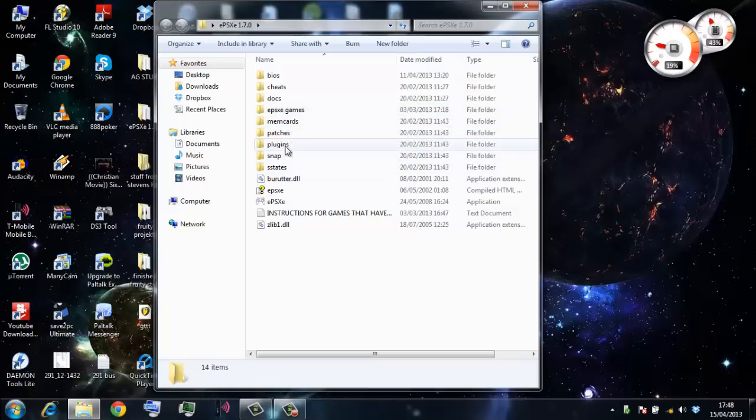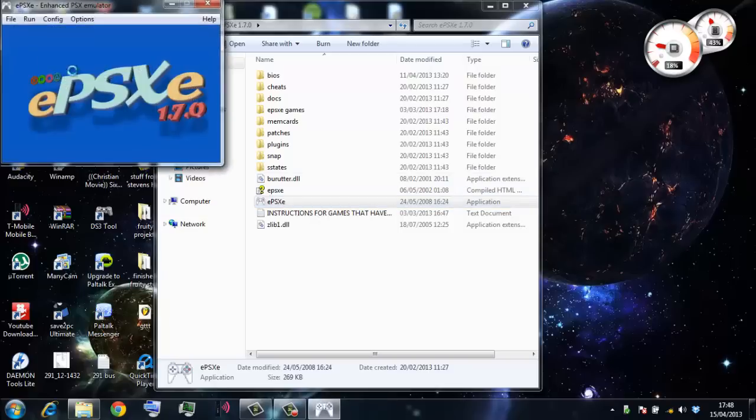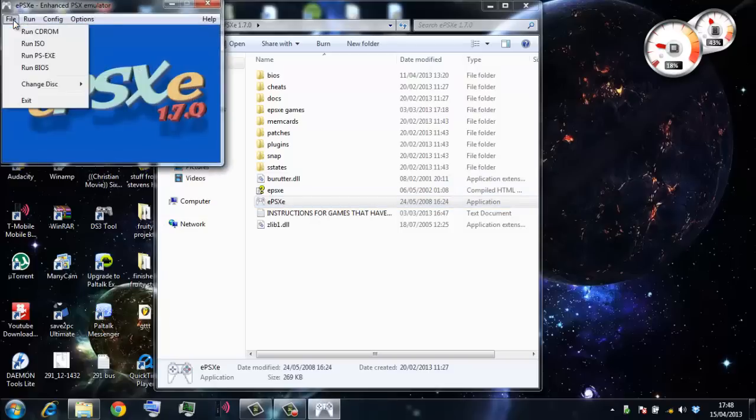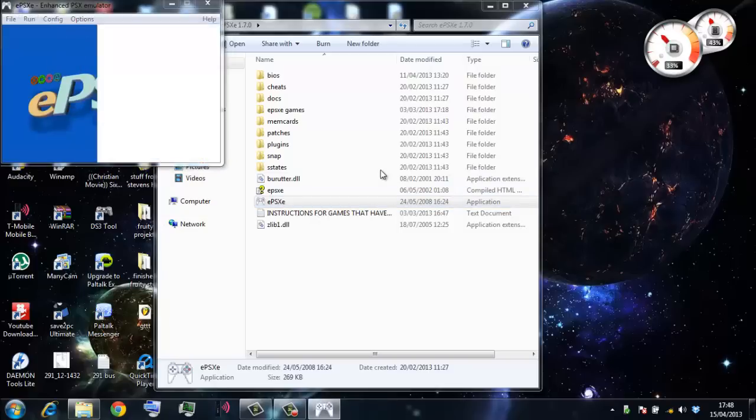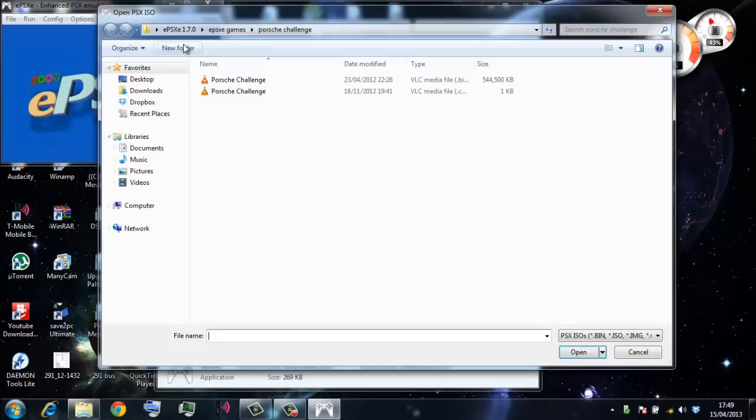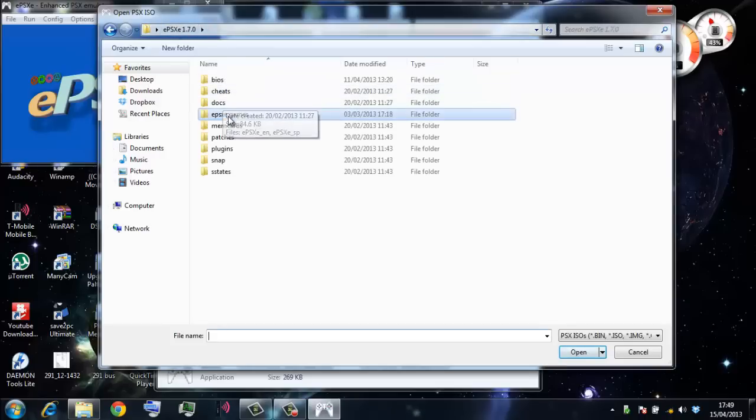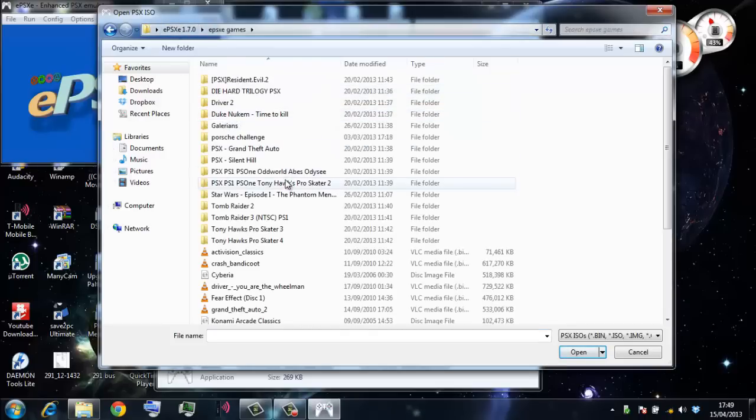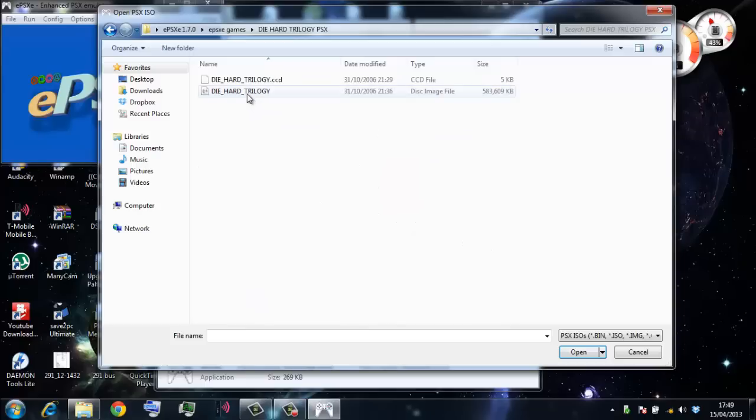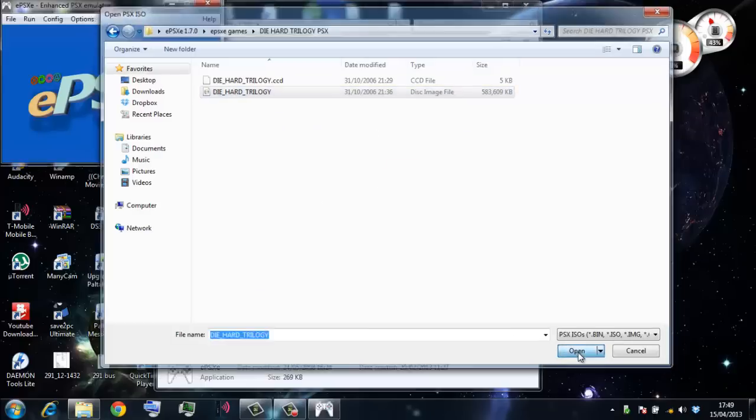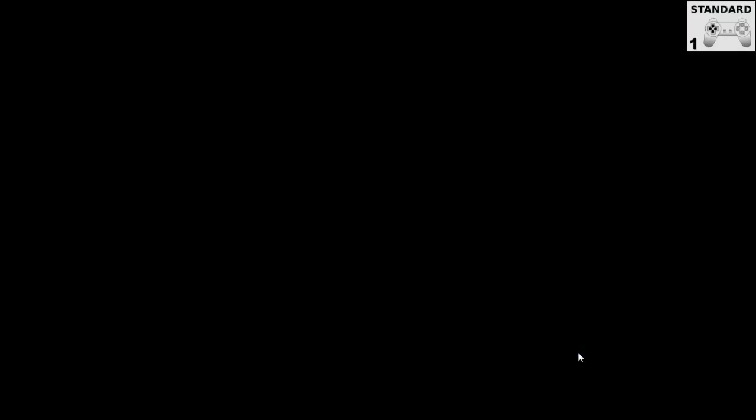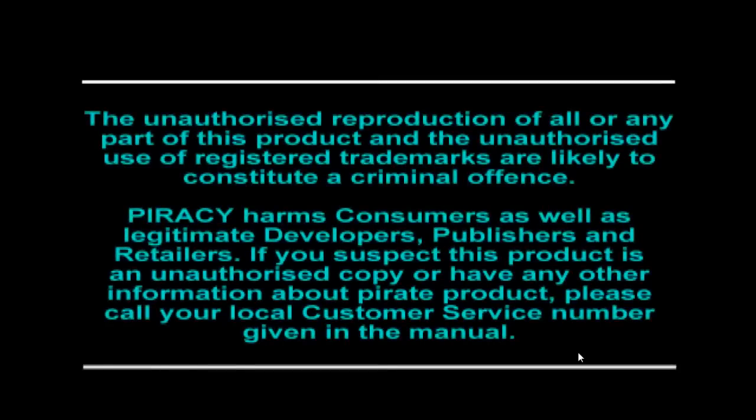I'm going to run Die Hard now and show you Die Hard Trilogy. If I run it like this, the music will not work, so I'm going to show you an example. The reason for this is because it was a very early game for the PlayStation and it requires the CD for the sounds to work.